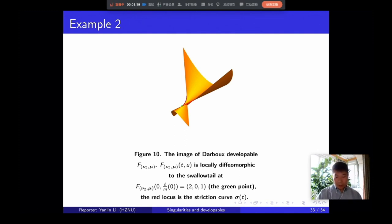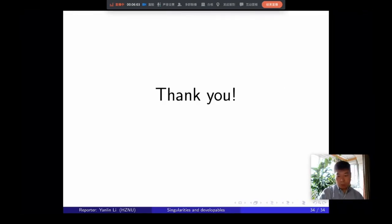I think my talk stops here. Thank you for your attention, and thank you for giving me this chance. Thank you very much.